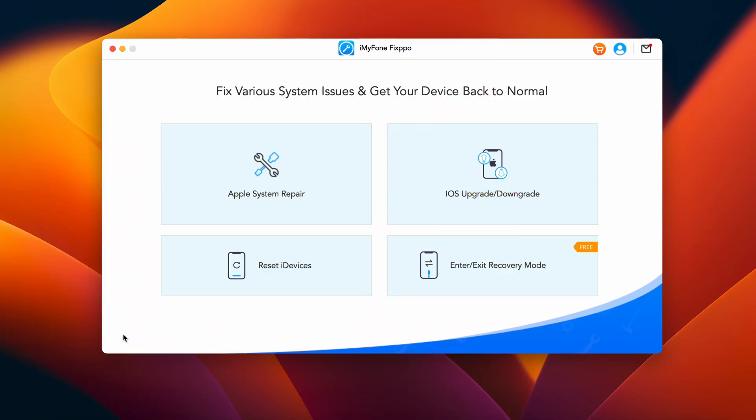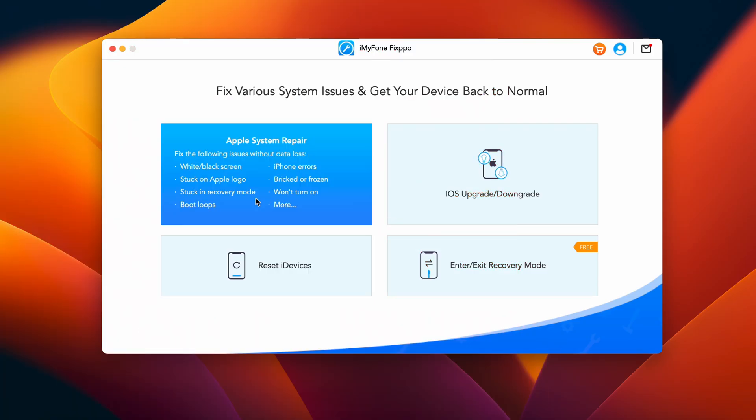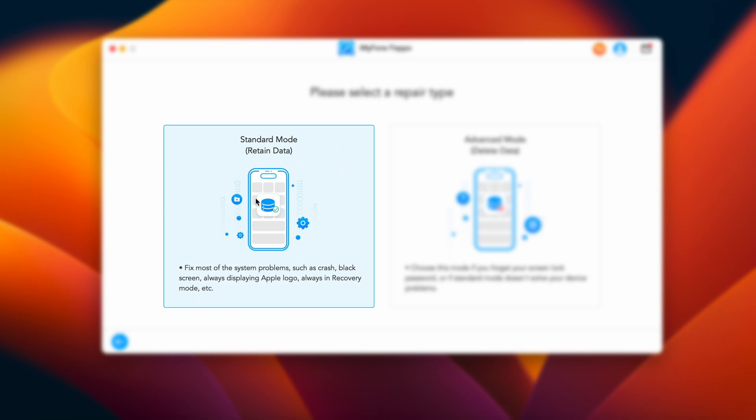Clicking the Apple System Repair tab will reveal two options that are the modes being provided to you, and you can use any one of them according to your system problem. In this video, we'll try to fix the issue with standard mode that is capable of fixing common iOS issues without any data loss.